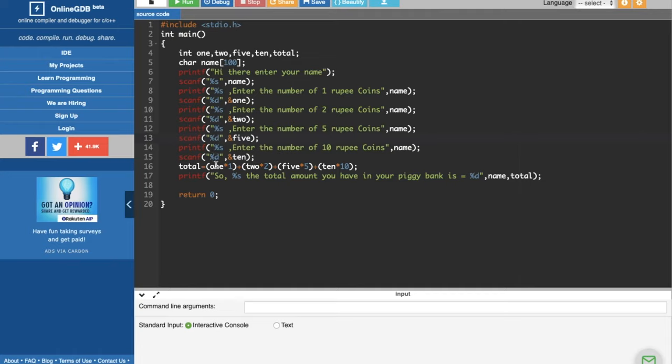And then after that is the total is equal to 1 plus 1 into 1, then 2 into 2, 5 into 5 and 10 into 10.